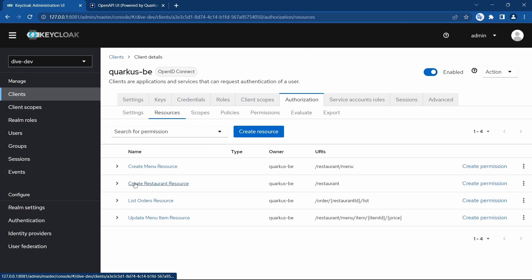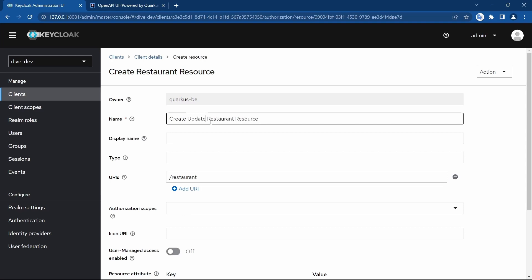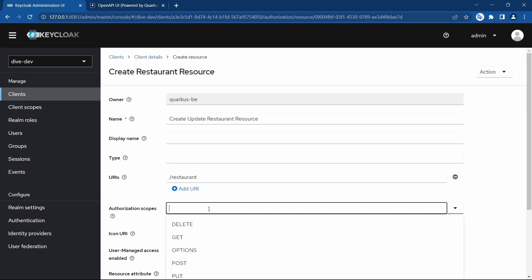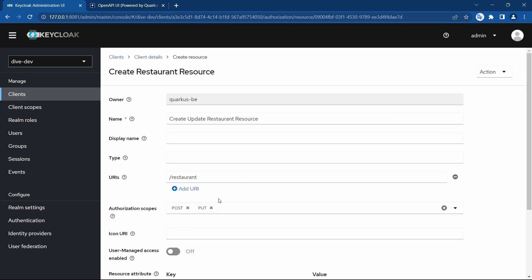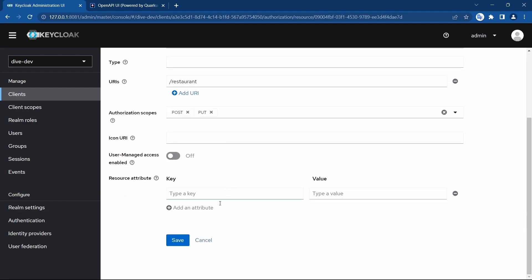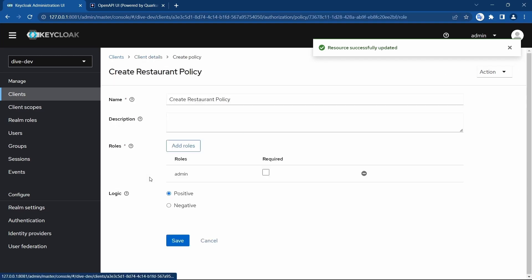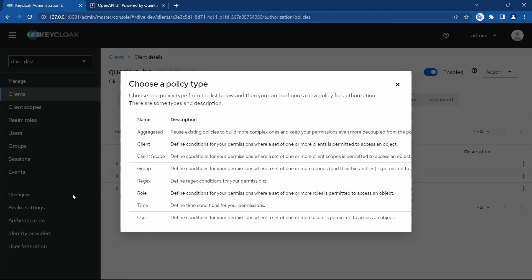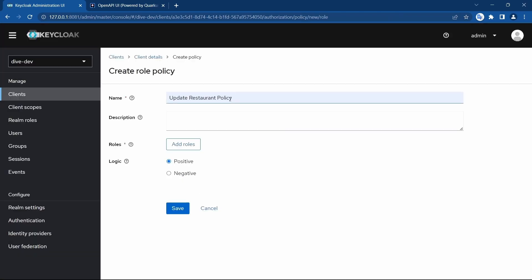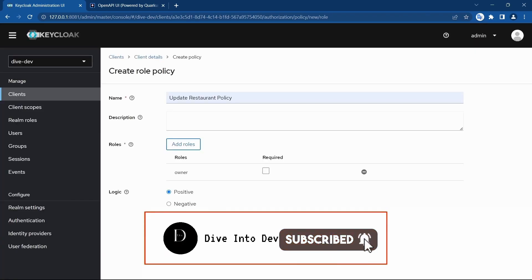Now let's rename this resource to 'create update'. The authorization scopes will be POST and PUT, because we want to support both create and update. Save. We have the resource. The create restaurant policy stays unchanged because admin will be the creator. Let's create a new policy called 'update restaurant policy' for the owner role and save.